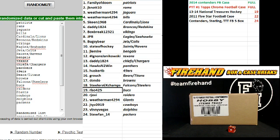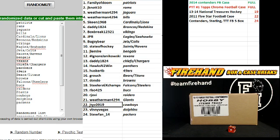Rizzo 425, the Bucks. R-Joby, the Raiders. Weatherman, Giants. J-T-Y-C, Cowboys. Vinny Vegas, Dolphins. And StuFan 14, the Packers.